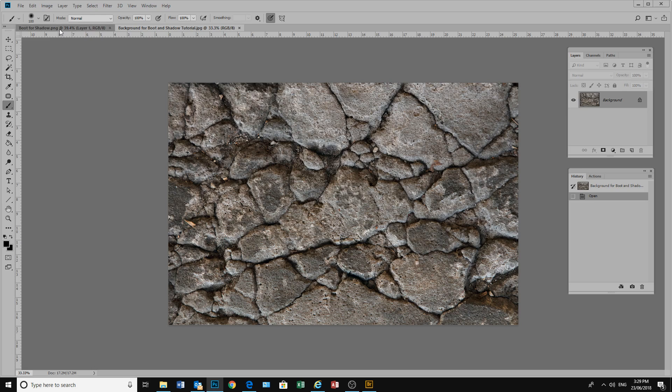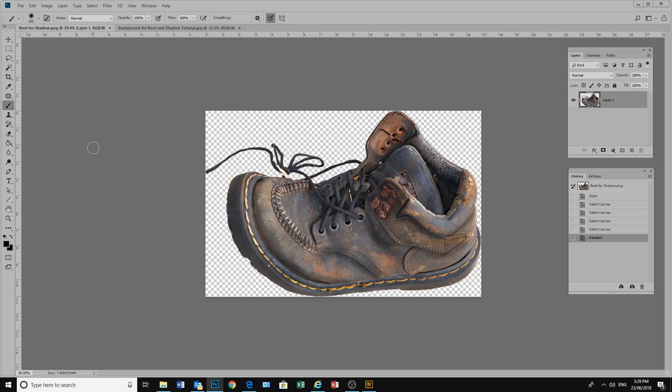Here I have a background of broken cement and here I have an image of a boot. I'm going to put this image of the boot onto our broken concrete.